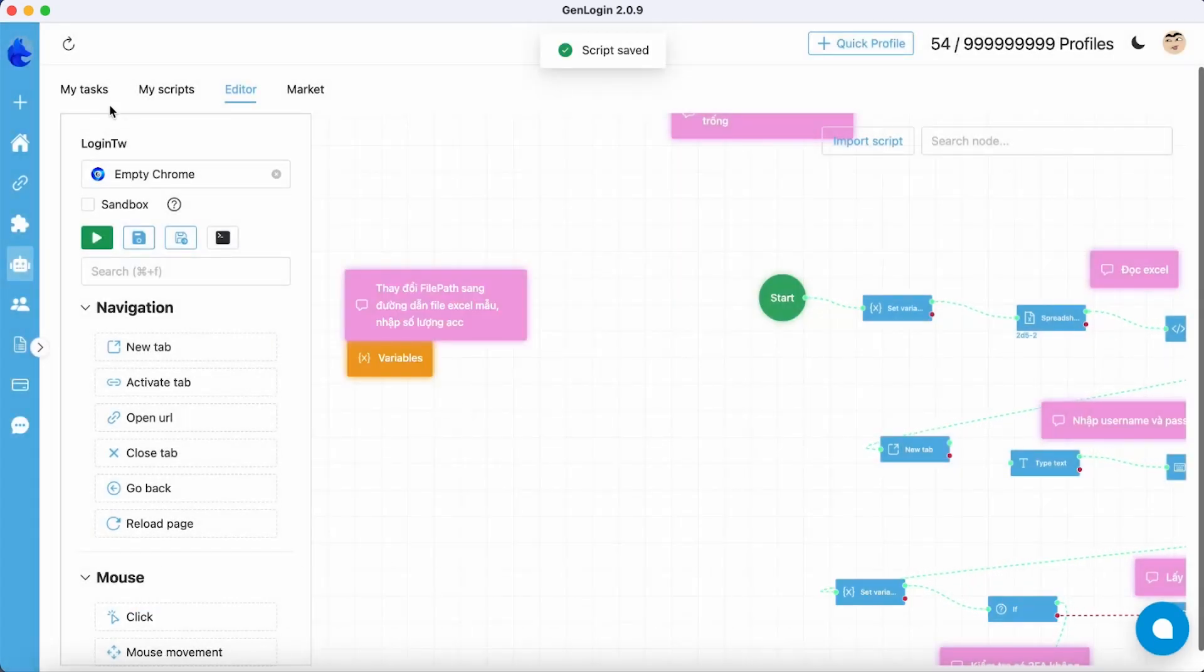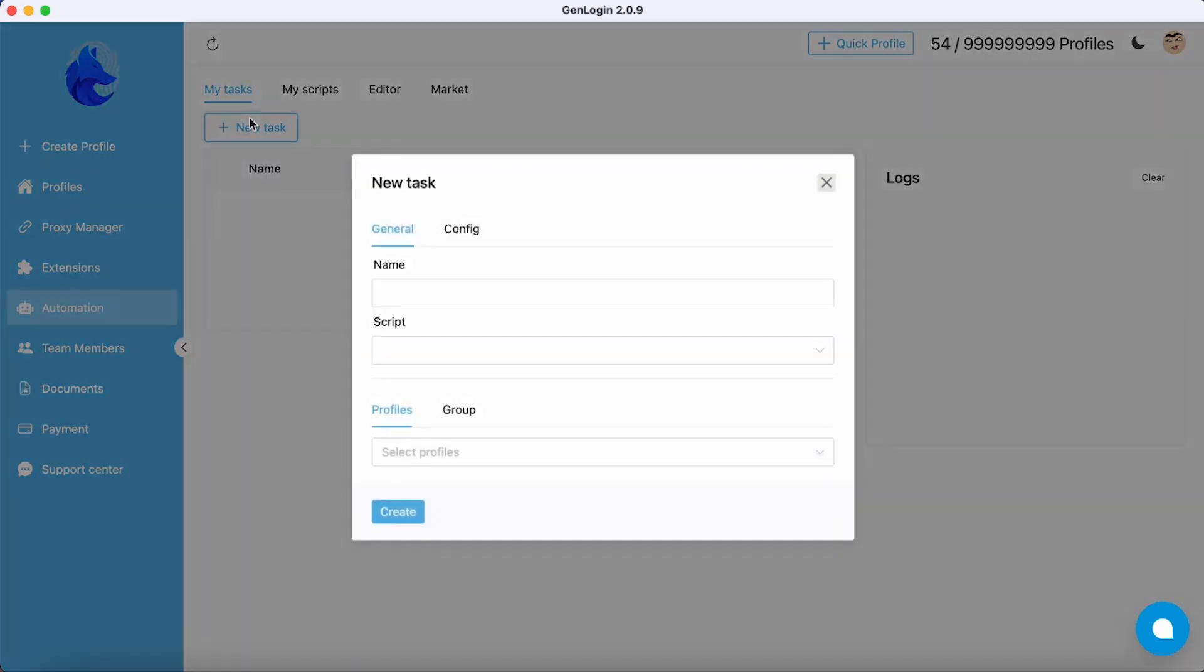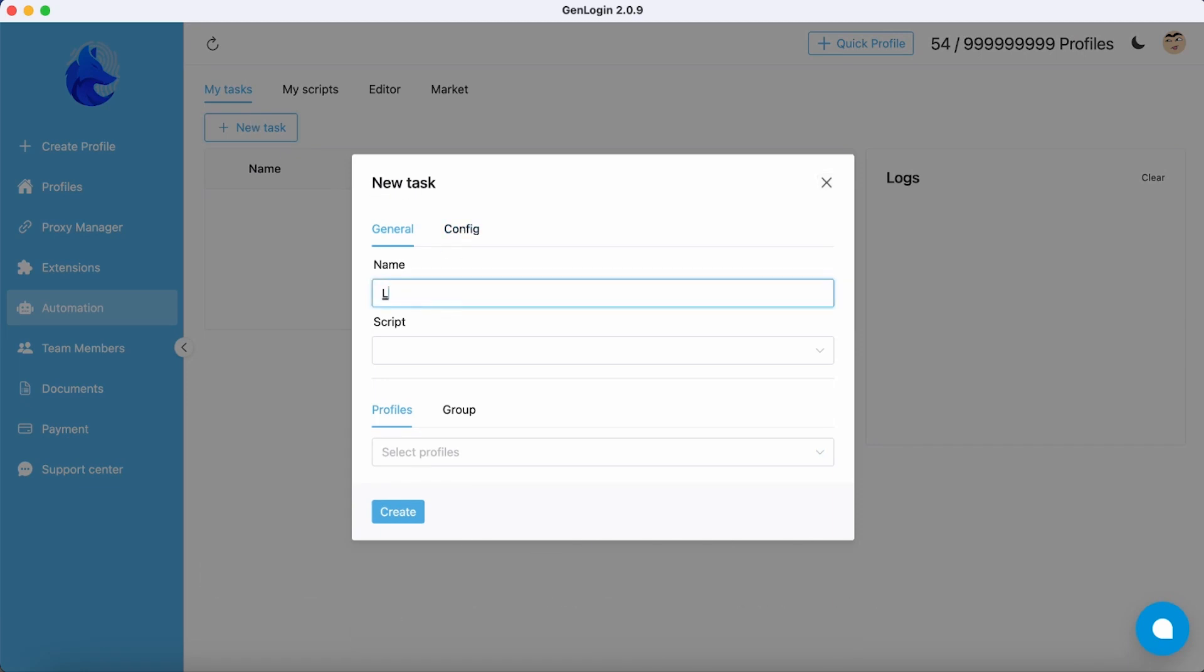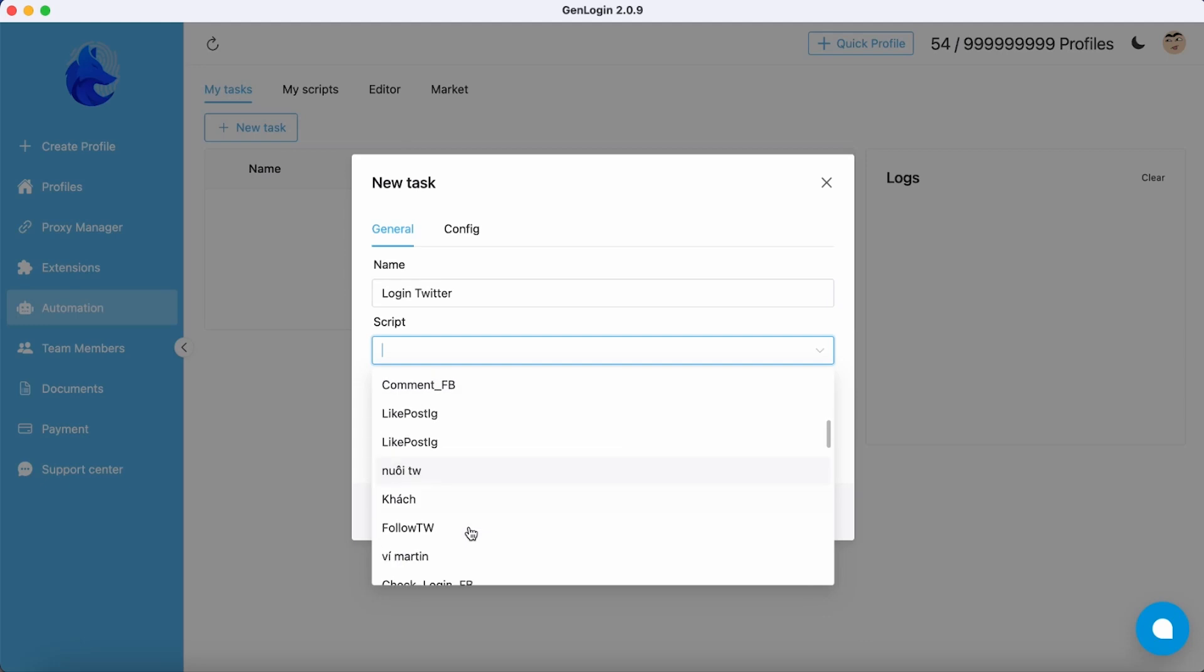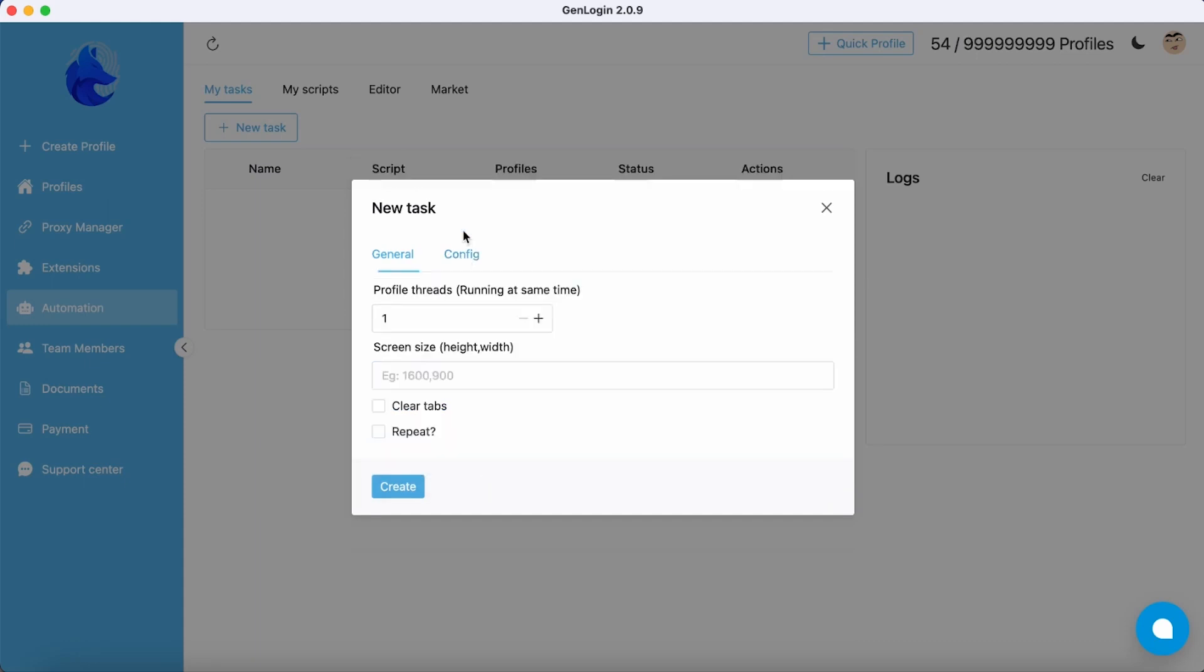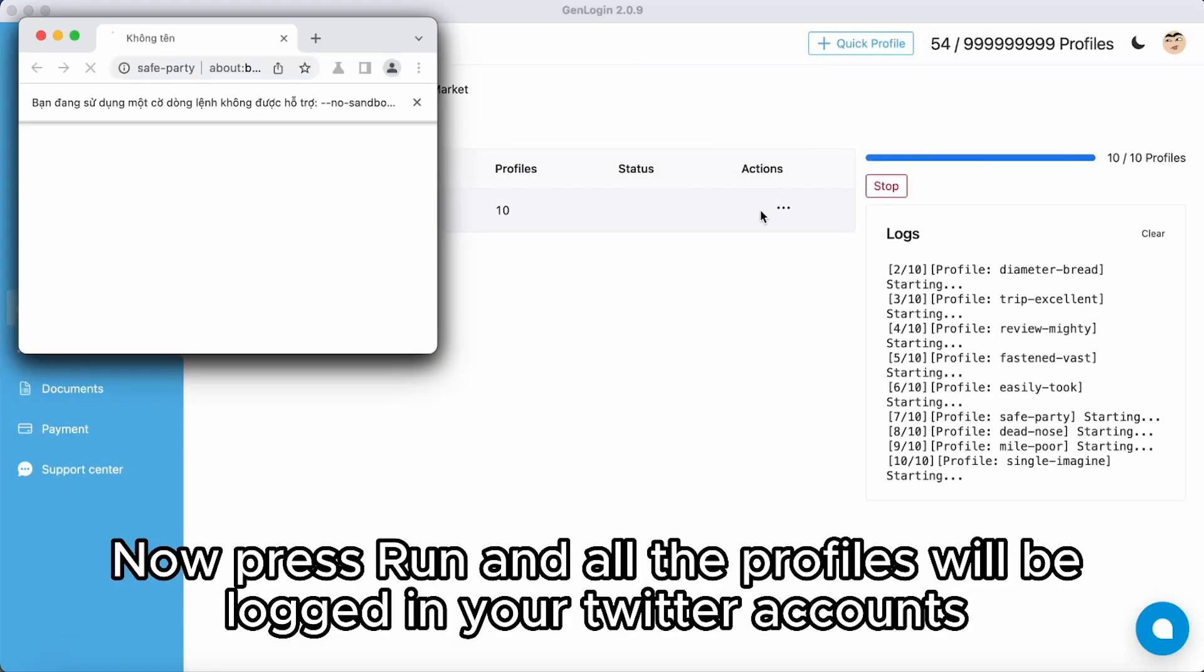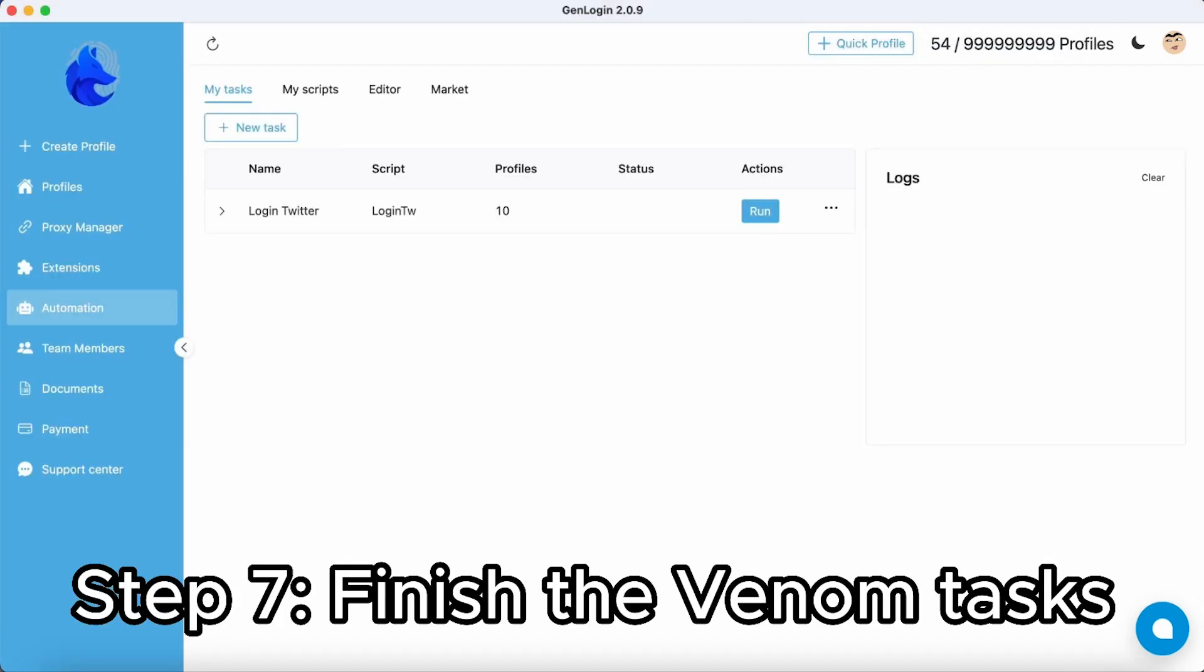Next, move on to My Task and create a new task. The first task you need to create is logging into Twitter for profiles. Make sure to select the right script. Select group Venom. After creating, click Run and all the profiles will log into Twitter.